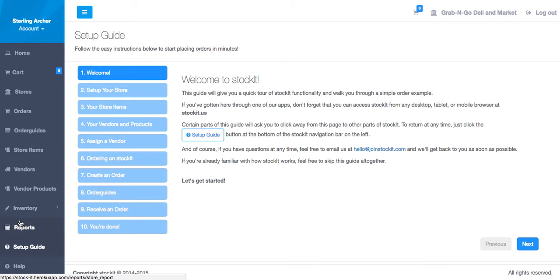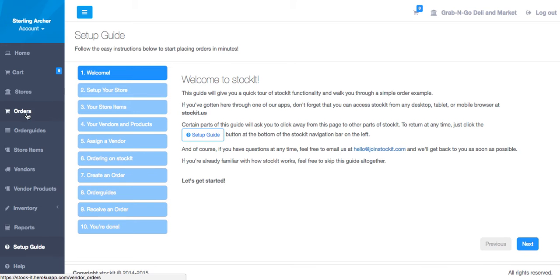From here you can navigate to the home screen, see your shopping cart, select a different store, view your vendor orders, review and edit your order guides, and see your store items.